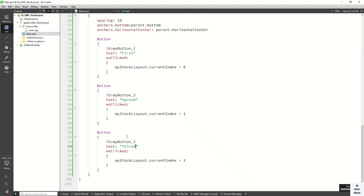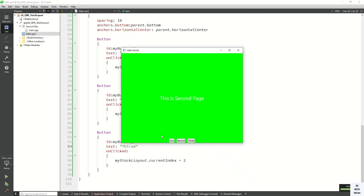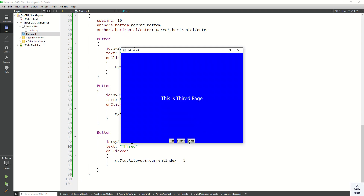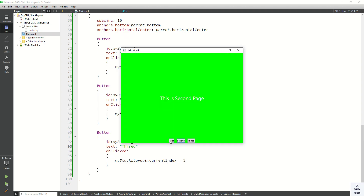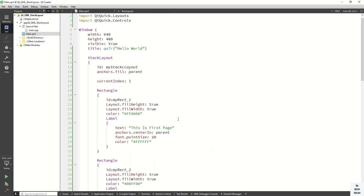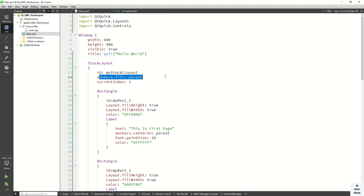Now let's run the application and check it. You can see the buttons — this is the first page. When I click on 'Second' it navigates to the second page of the StackLayout. First, second, third — you can see how we use the StackLayout in our Qt QML application. We set the fill property to fit the StackLayout in the parent control, and fillWidth and fillHeight to fit the Rectangle in the StackLayout page. Please drop a comment if you have any questions, like and share this video, subscribe to my YouTube channel and press the bell icon for new video notifications. Thanks for watching!